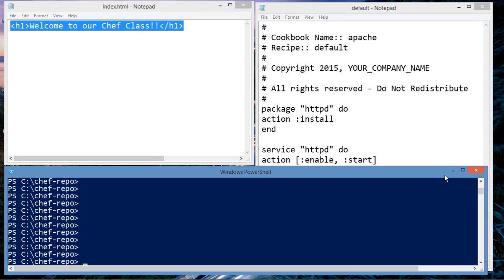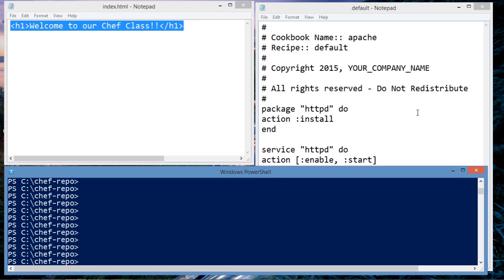This is where we're going to perform all of our knife commands. Now up on the right-hand side, you see a recipe which I've pre-written for us. A little more on that in a second. And in the upper left-hand side, you see an HTML page, which again,